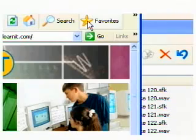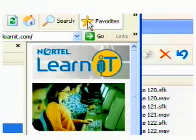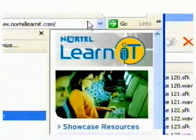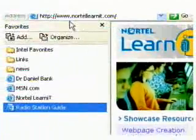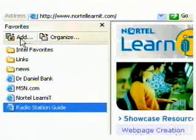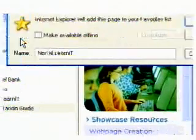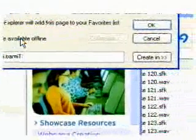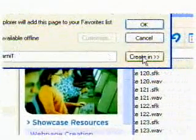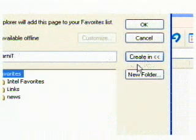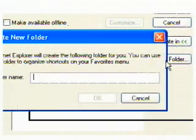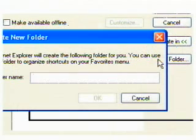To do this, click Favorites in the menu bar, drag down to Add to Favorites, click Create In to add the URL to an existing folder, or click New Folder to create a new category.